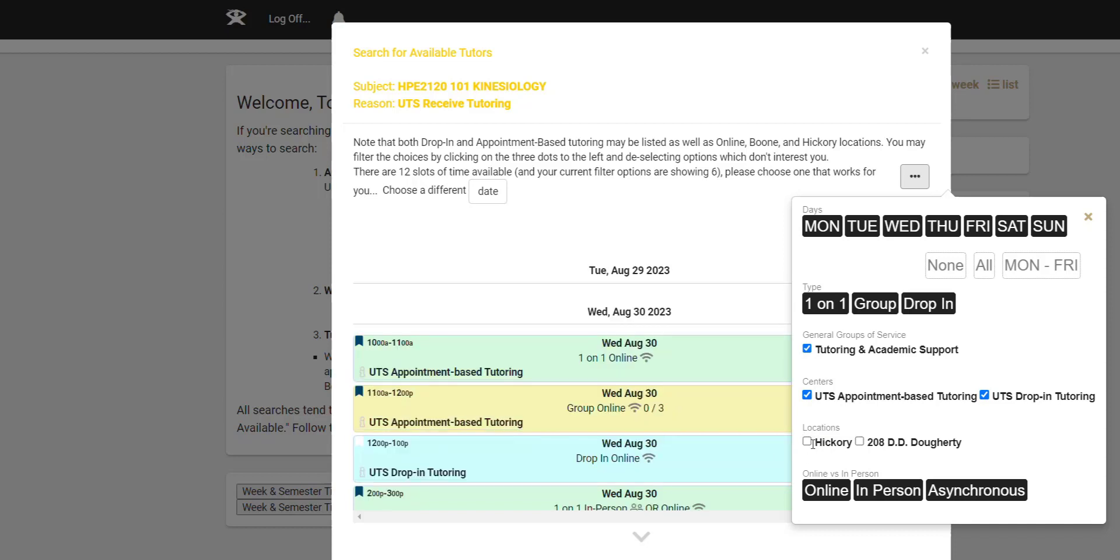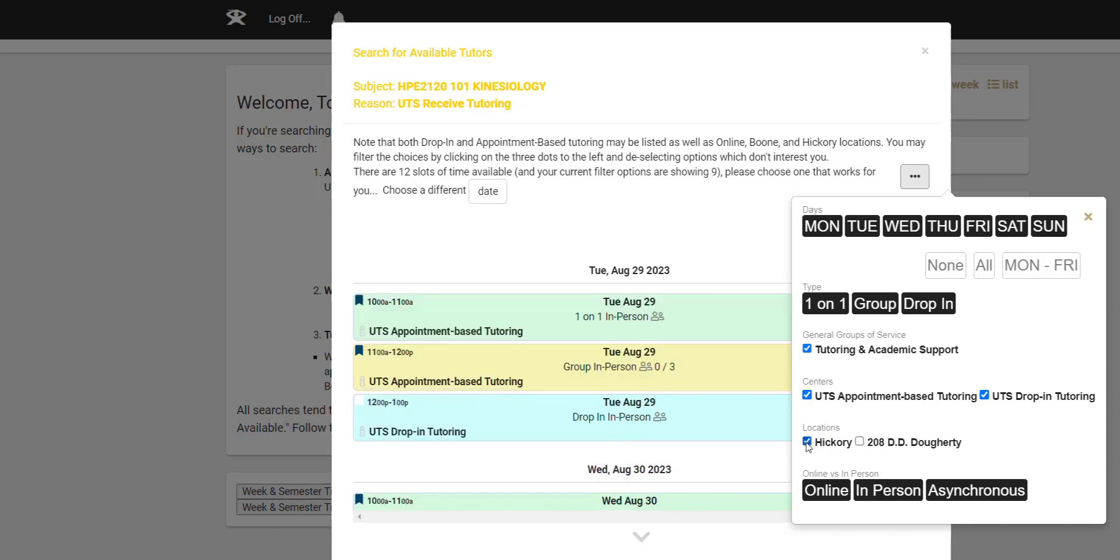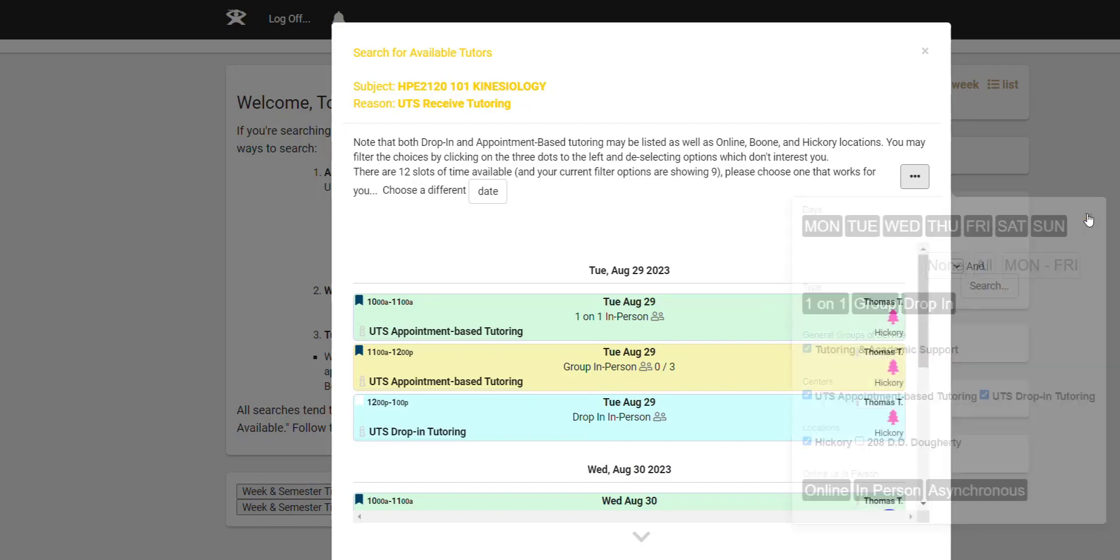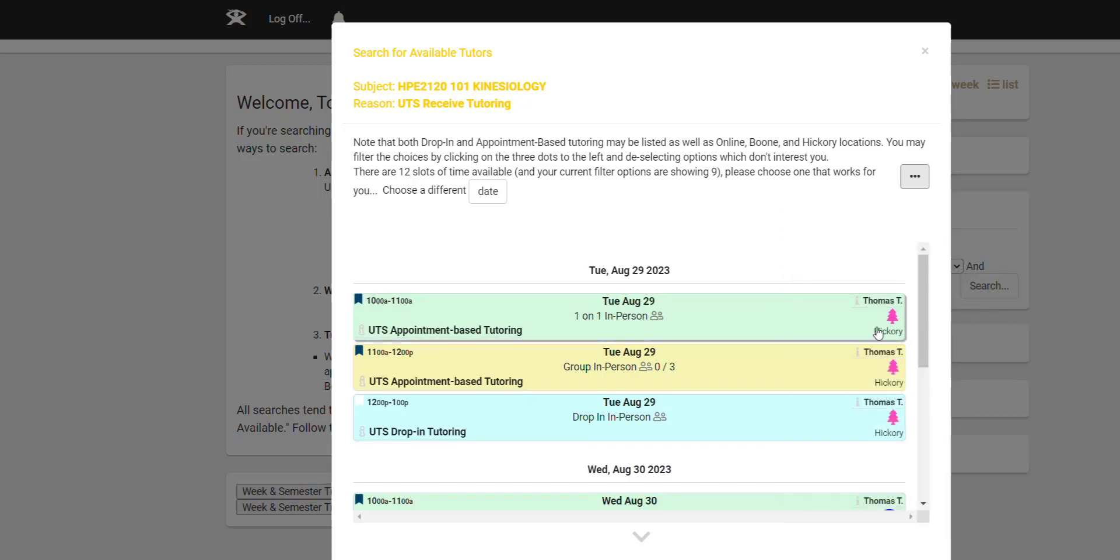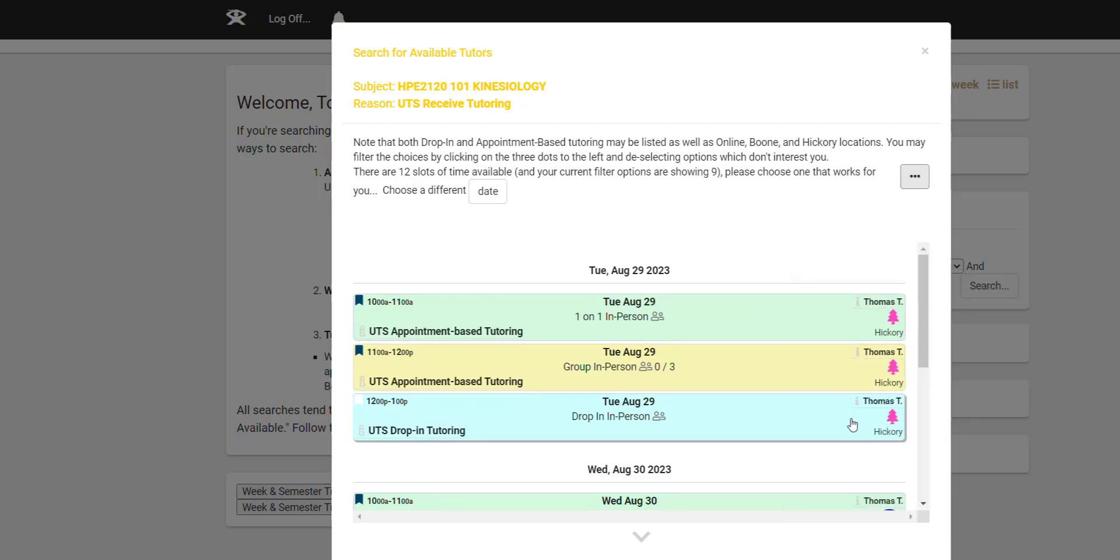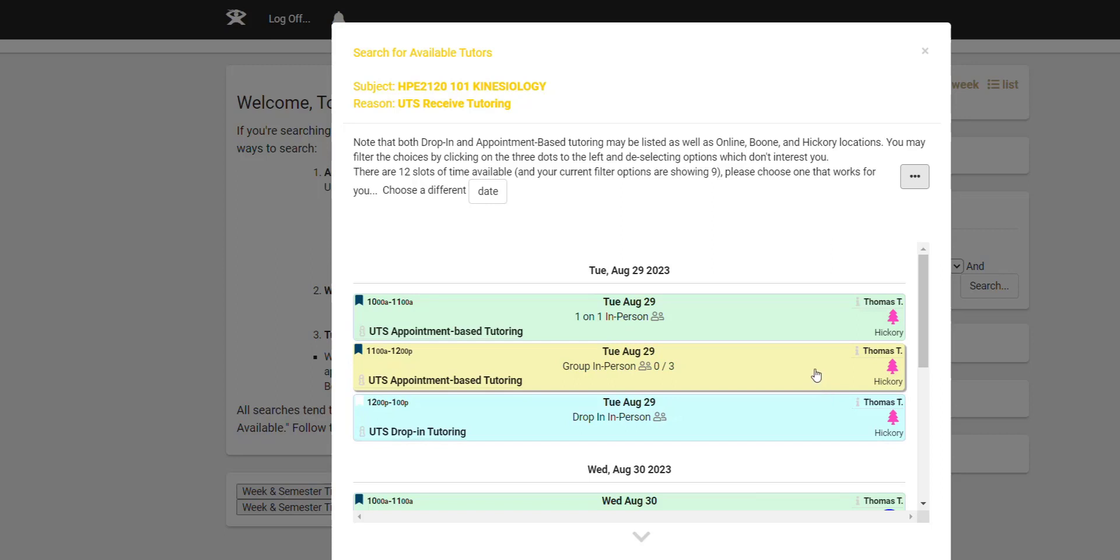and then click it again to reselect it. That kind of makes sure it sticks pretty well. Now we only see the Hickory locations. We don't see anything that's available on Didi Doherty.